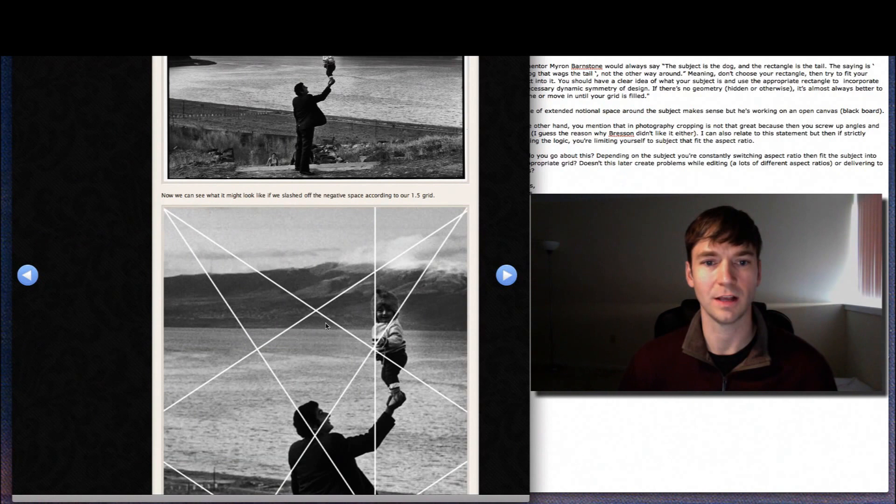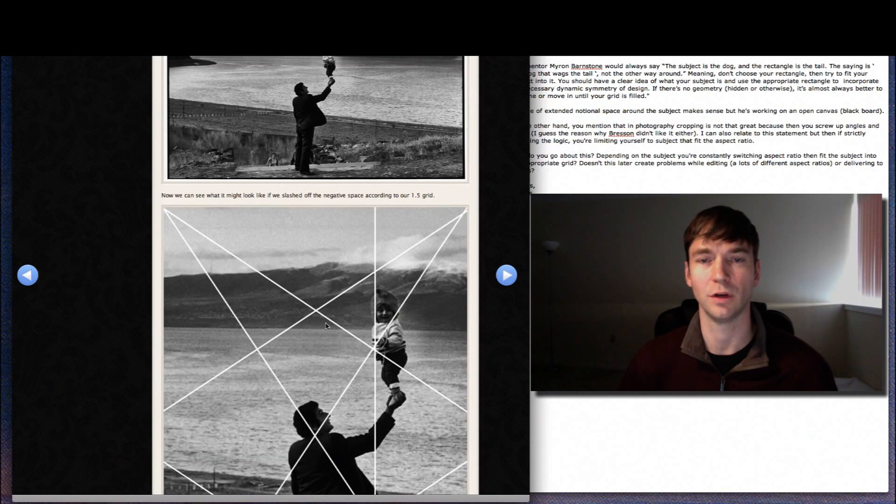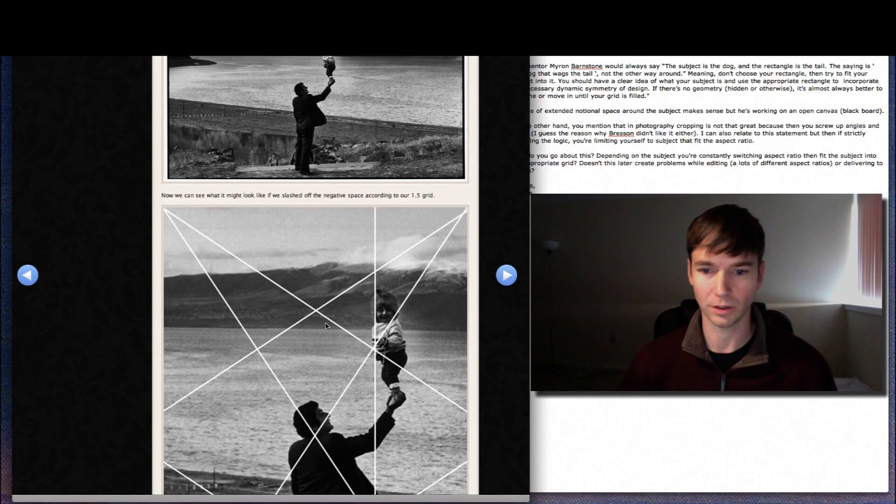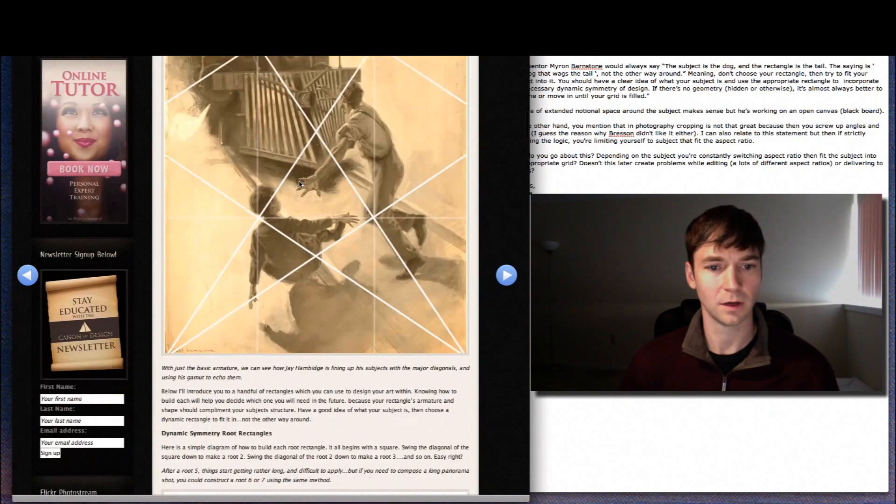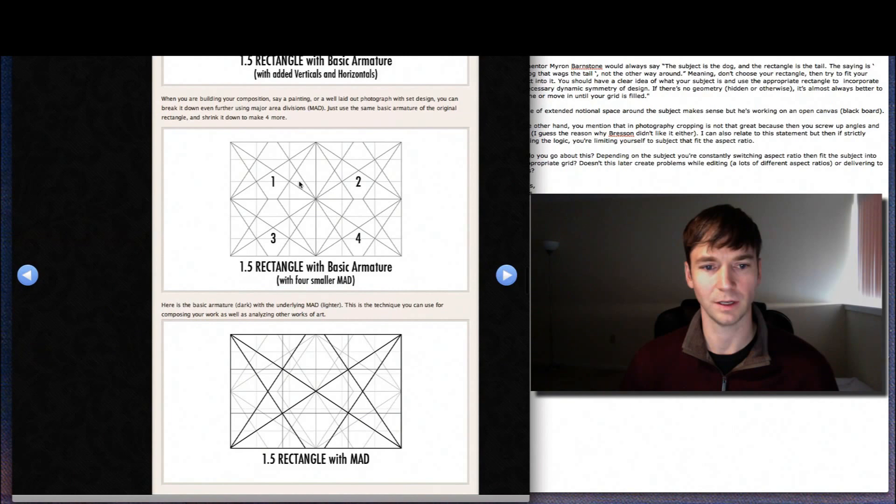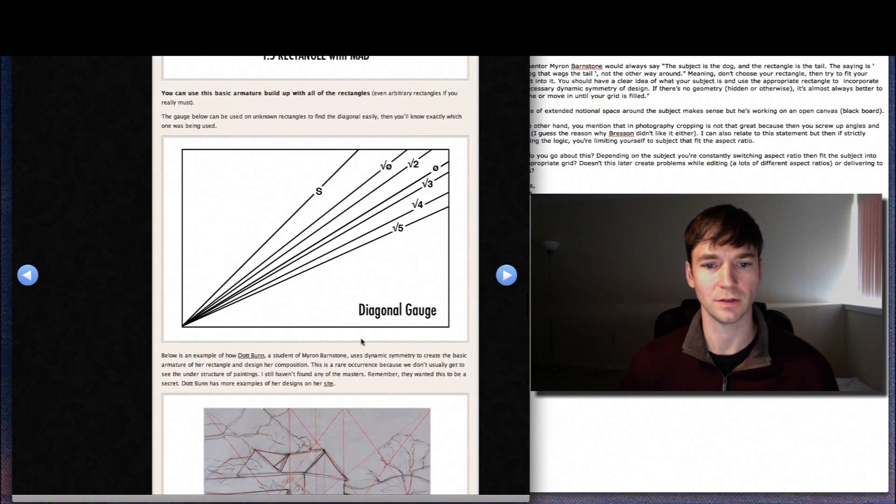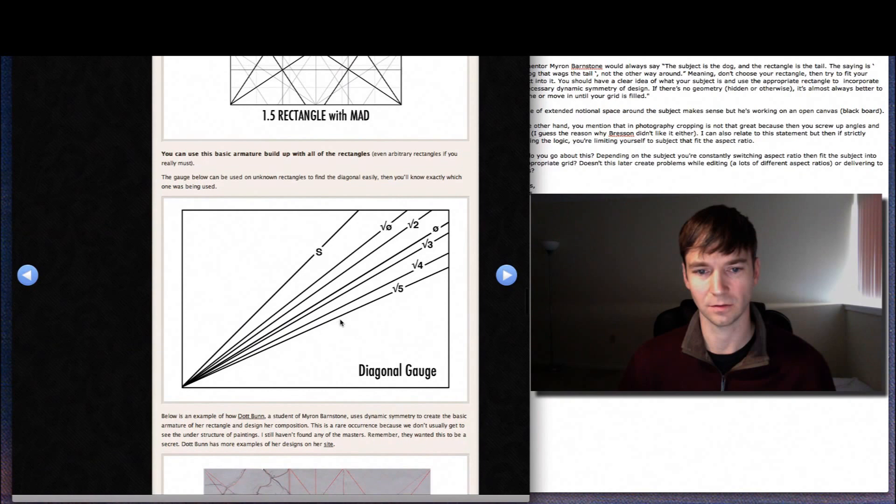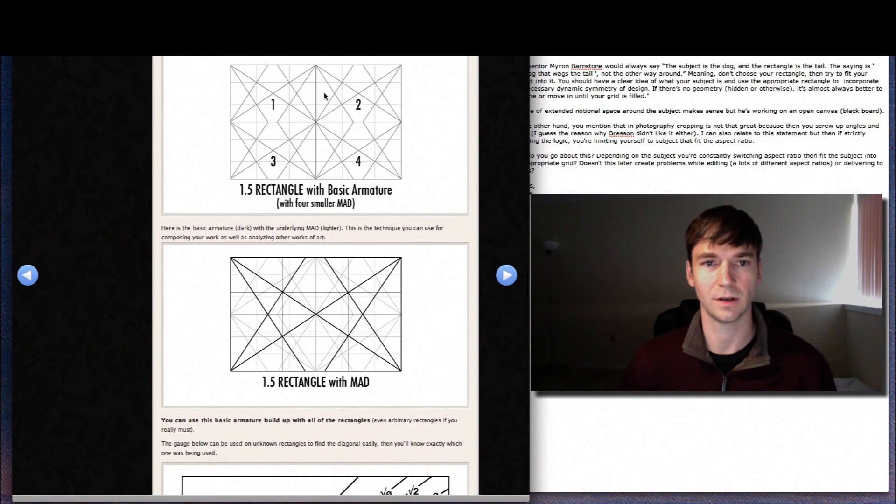Now if you preconceptualize, if you have a certain idea sketched out and you know exactly what rectangle you want to use, say there's a scene in the forest and you know the tree's branch is echoing the armature of a root 2 rectangle. Then you want to use your diagonal. I include downloads of all these rectangles and grid overlays and all that stuff so you can put it on your LCD so when you get on the scene you can use this diagonal gauge to try and find the diagonals that are already on the location. That way you can work with the appropriate rectangle. So this comes in handy, this diagonal gauge, and using the LCD overlays comes in handy too.